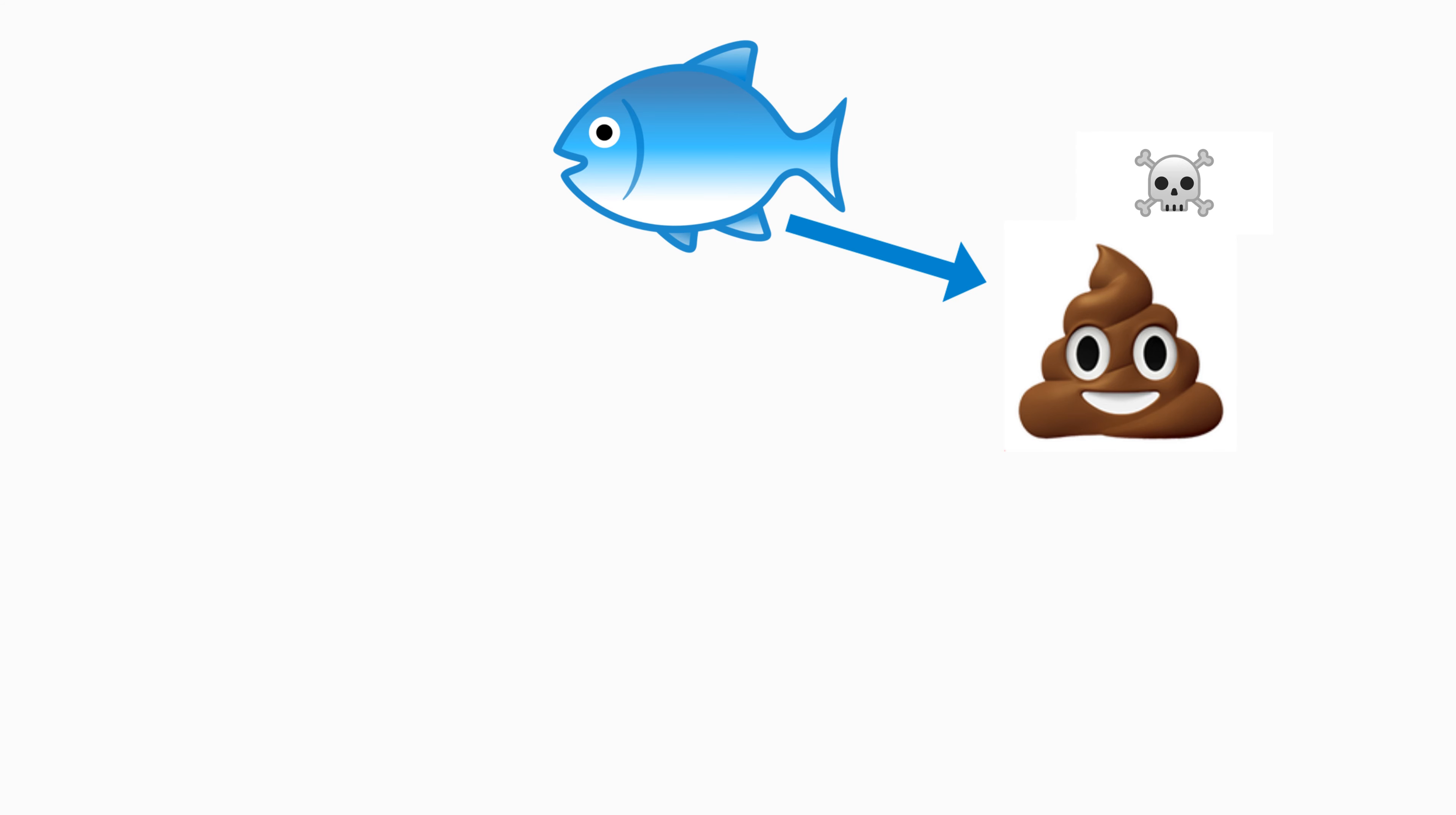For the sake of today's video, we are going to focus on the white spot disease or ick. This is the most common disease for fish.